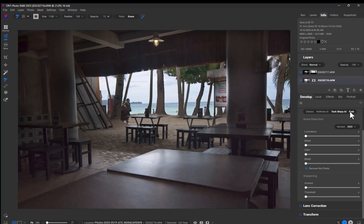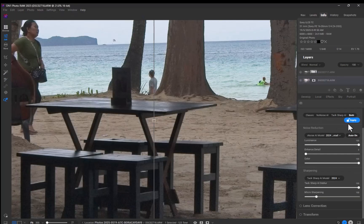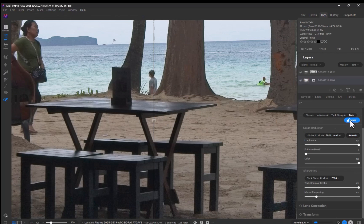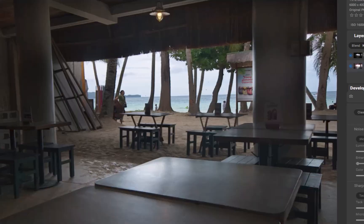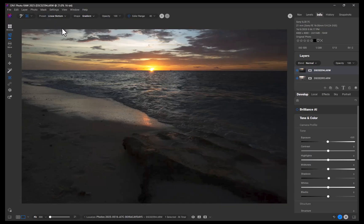Finally, I'll apply AI denoise and sharpen to enhance image quality. Here is the before and the after. As you can see, the result is impressive. So that's how you blend images with ON1 Photo Raw.